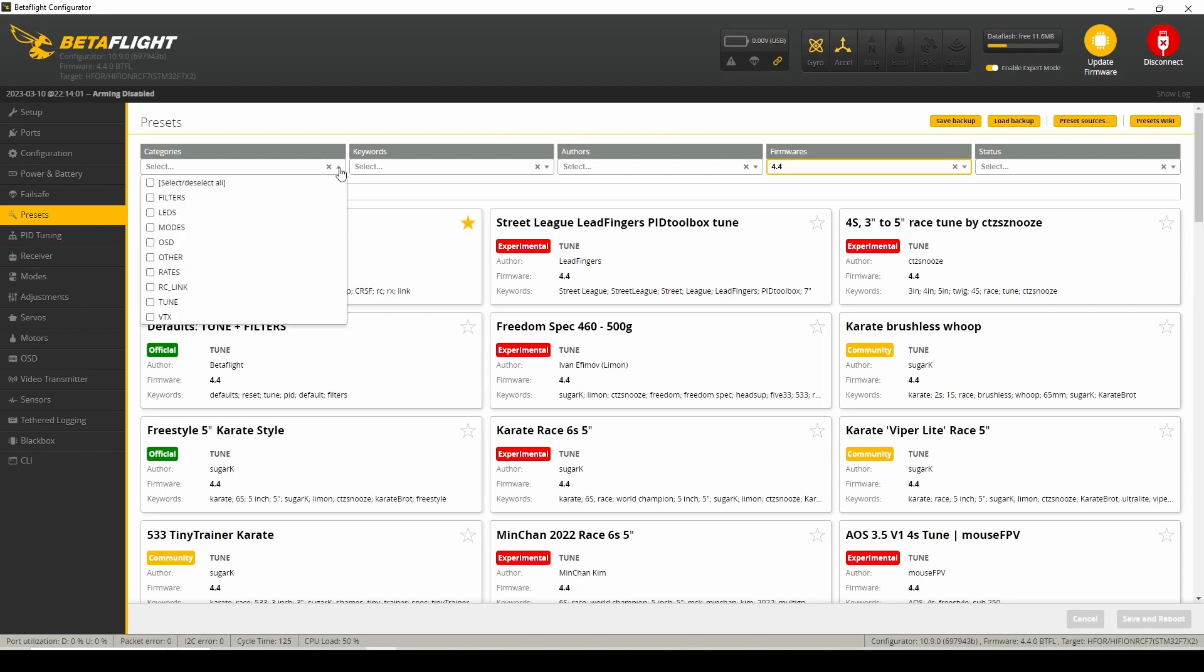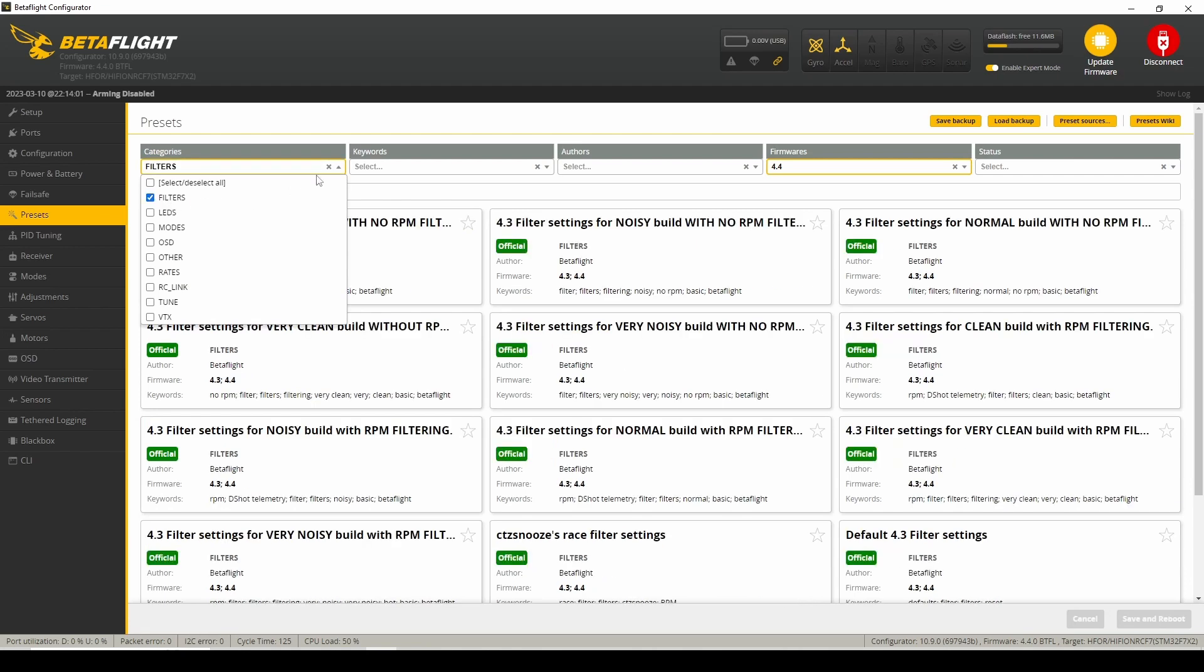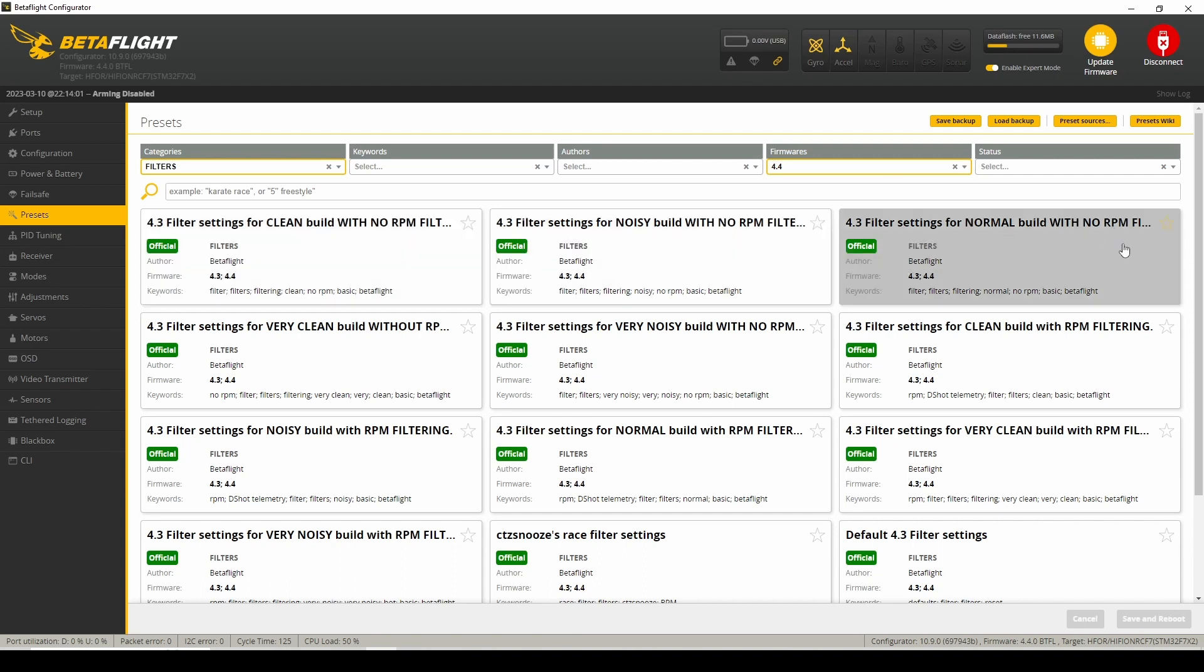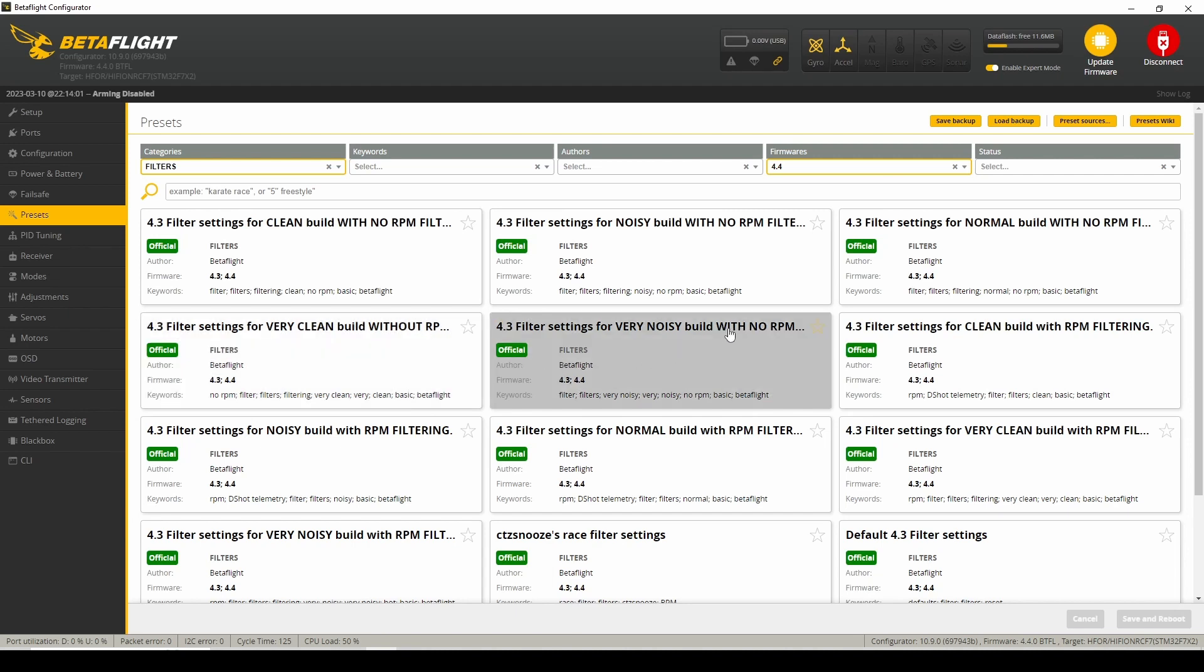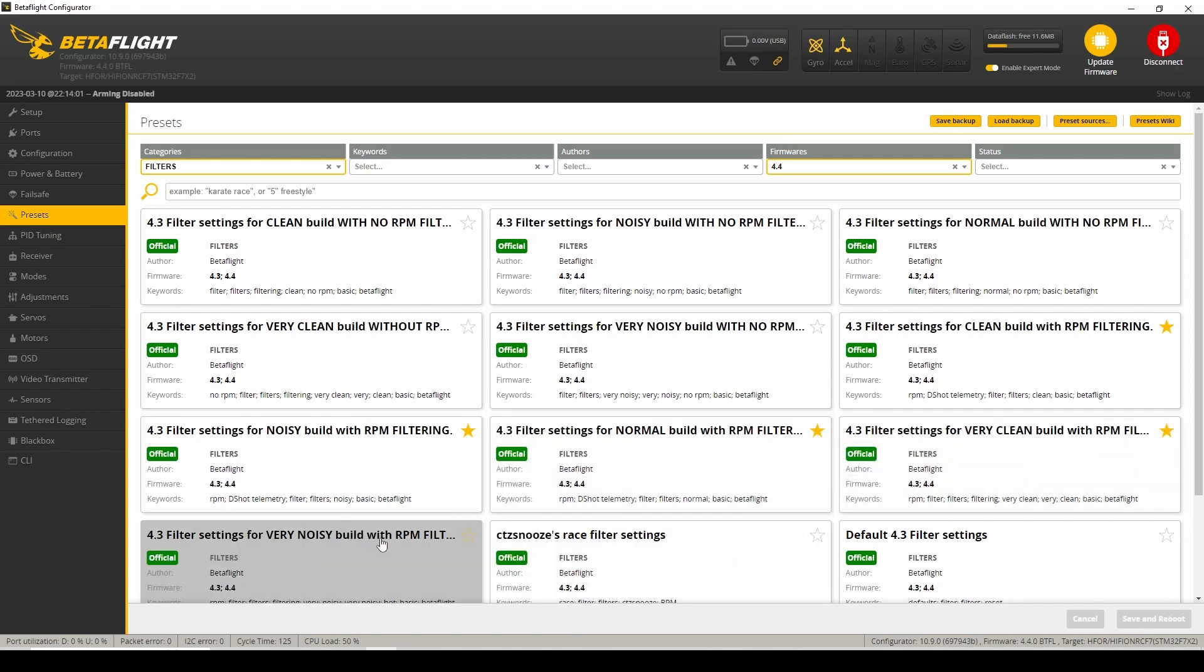And I'm going to go down the list of the official Betaflight filters with RPM filtering, because there is RPM filtering setup on this quad. So that one's no, that one's no RPM, that one's no, this one's without RPM, this one's no RPM, this one's clean. So I'm going to tag that real quick with RPM. So there's one, two, three, four, five of those.